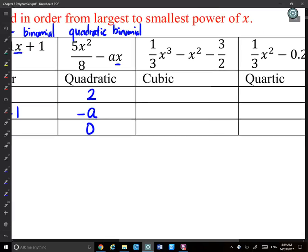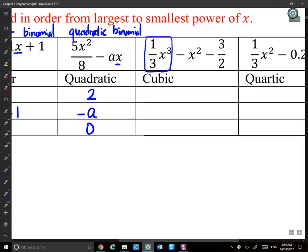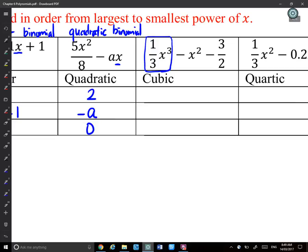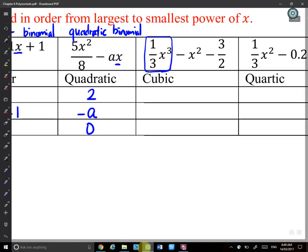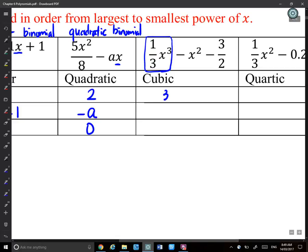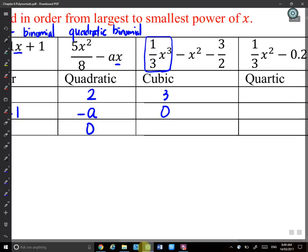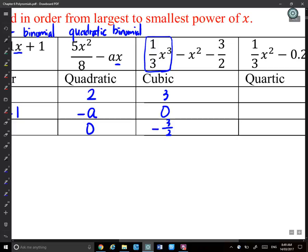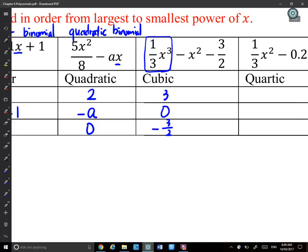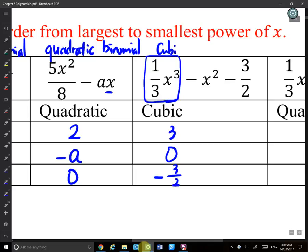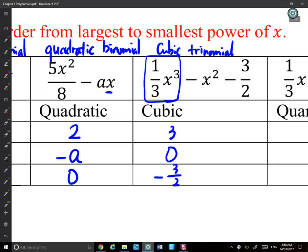A cubic polynomial has x^3 as its leading term, giving a degree of 3. The coefficient of x might be 0 if there's no x term. The constant could be, for example, negative 3/2. A cubic polynomial with three terms is called a cubic trinomial.